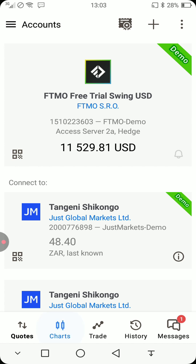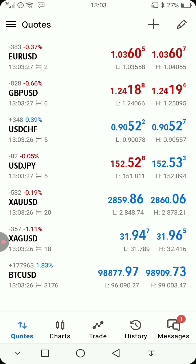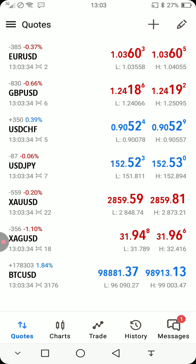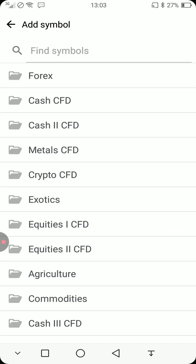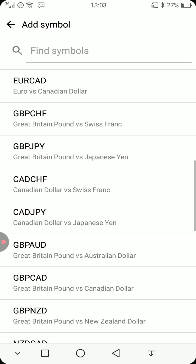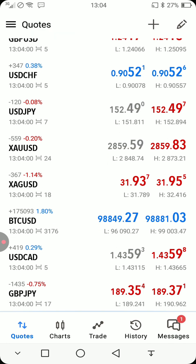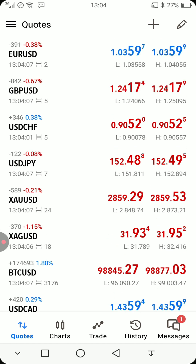To go back to the charts, just click on Charts and it will take you there. If there are certain pairs you trade that are not showing on the list, click on the plus button and find the symbol you trade with. Go to Forex and add the pairs — for example USD/CAD, GBP/JPY — click on them and they will automatically be added to your list of pairs.